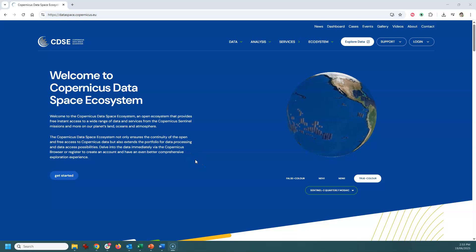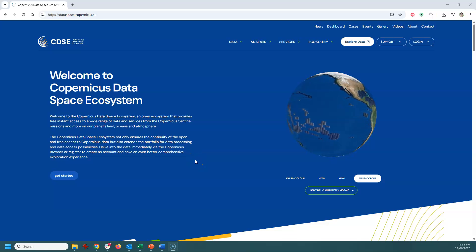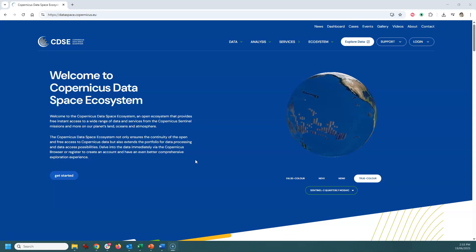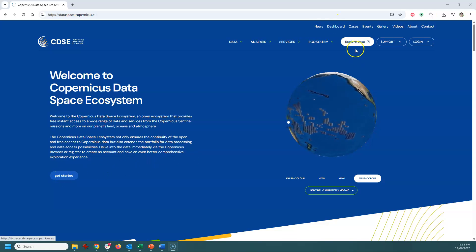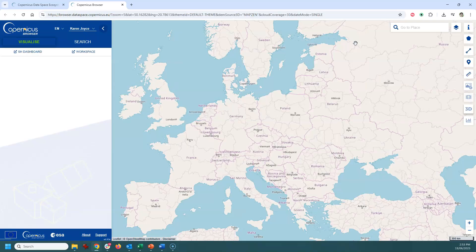For more extension data to work with, you first need to go to the Copernicus Data Space Ecosystem website. From there you can go to Get Started or Explore Data. Once you click on either of those links, if you don't already have an account, you will need to create one or log in.